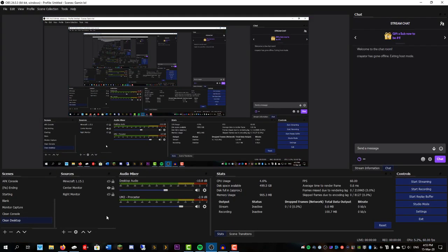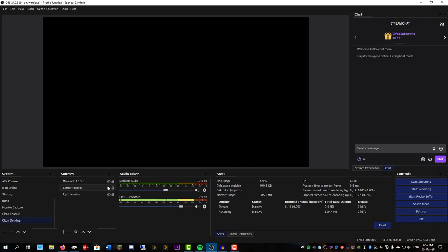So when you first get OBS, it's going to look a little something like this. Completely blank. No chat on the side. None of this stuff. Just completely blank. No microphone or anything.